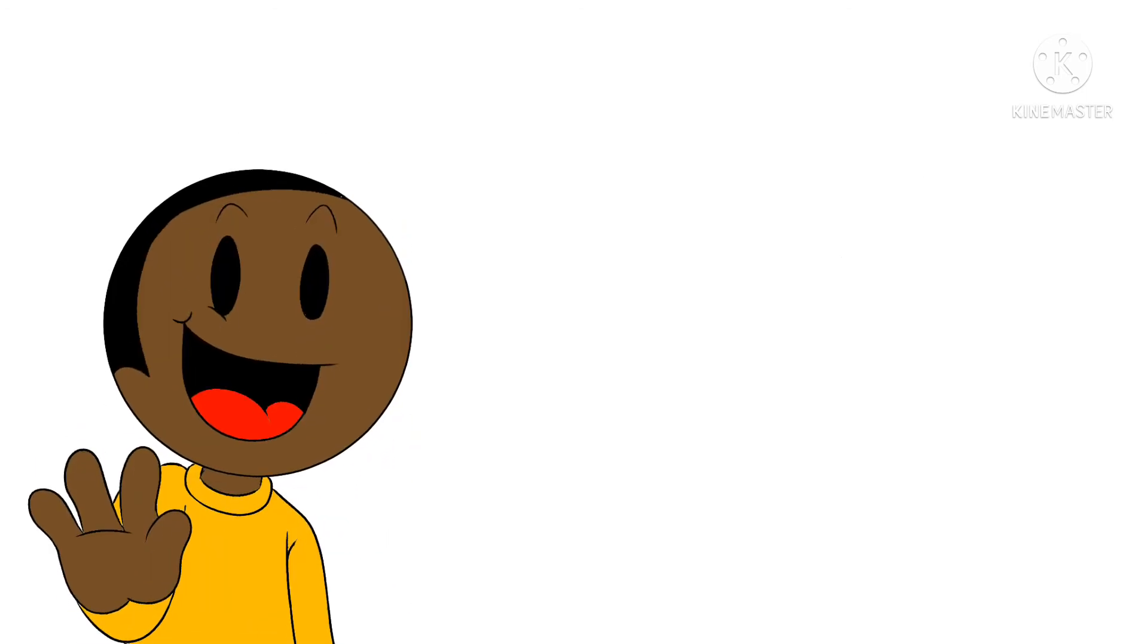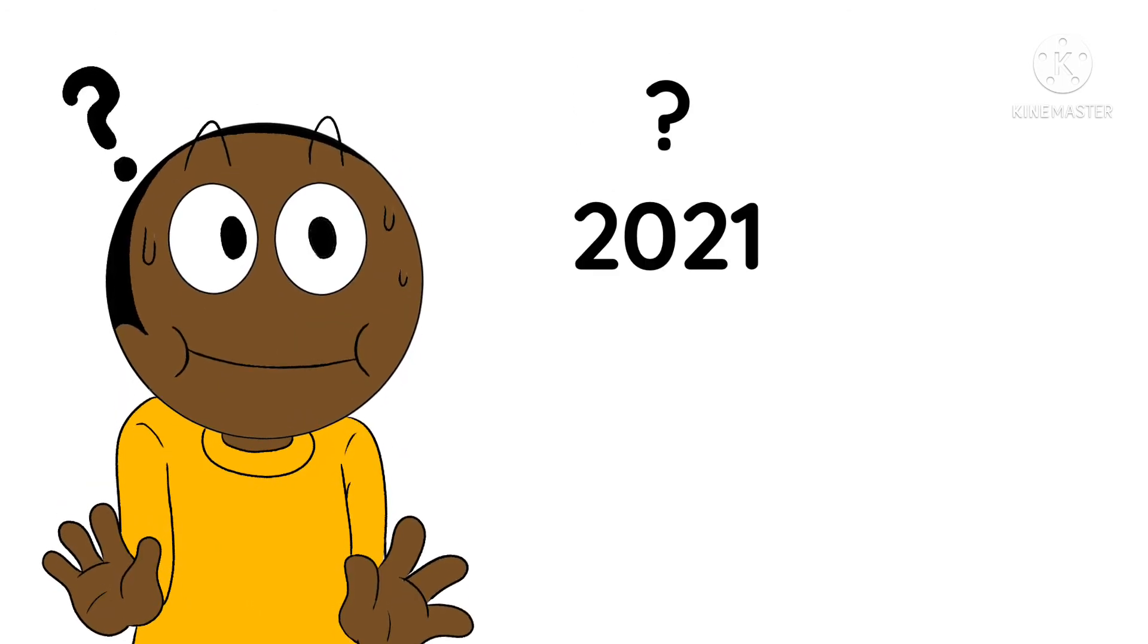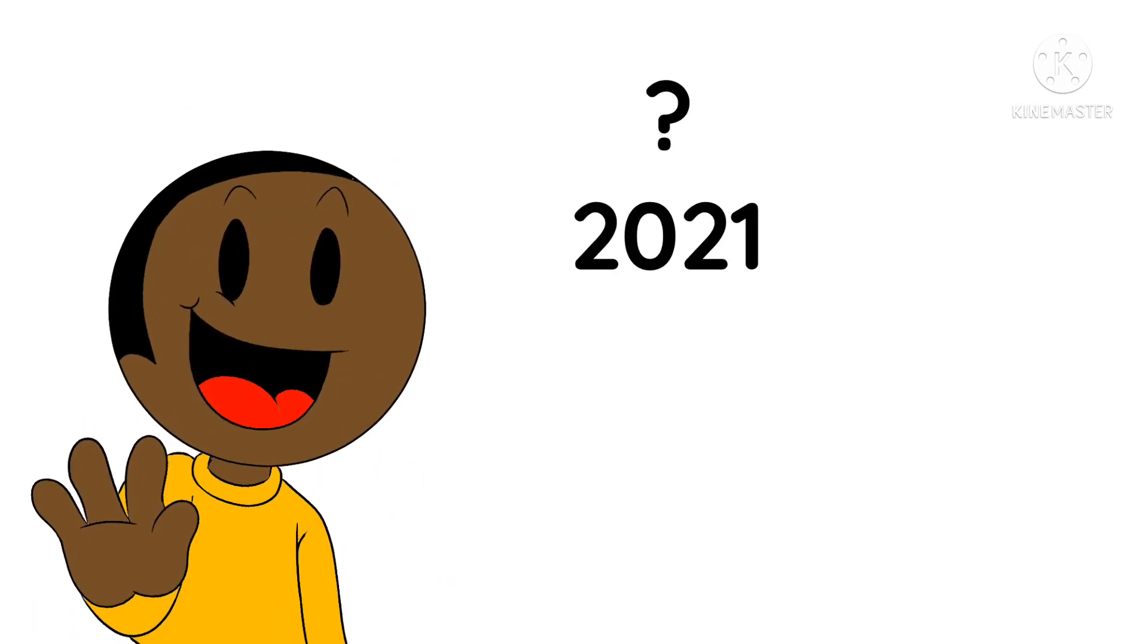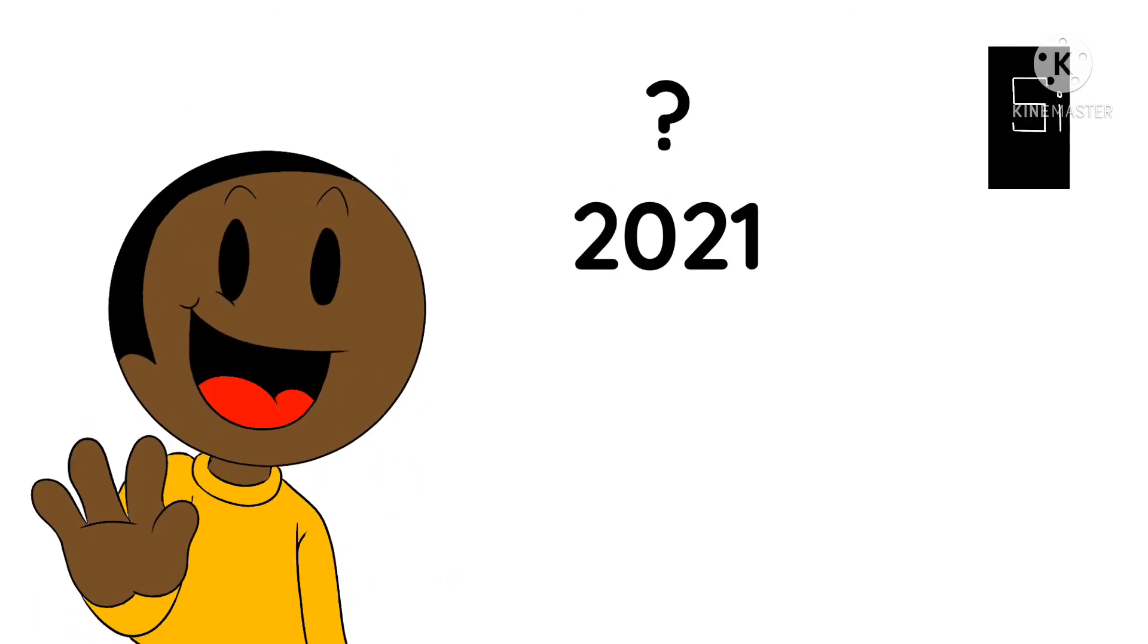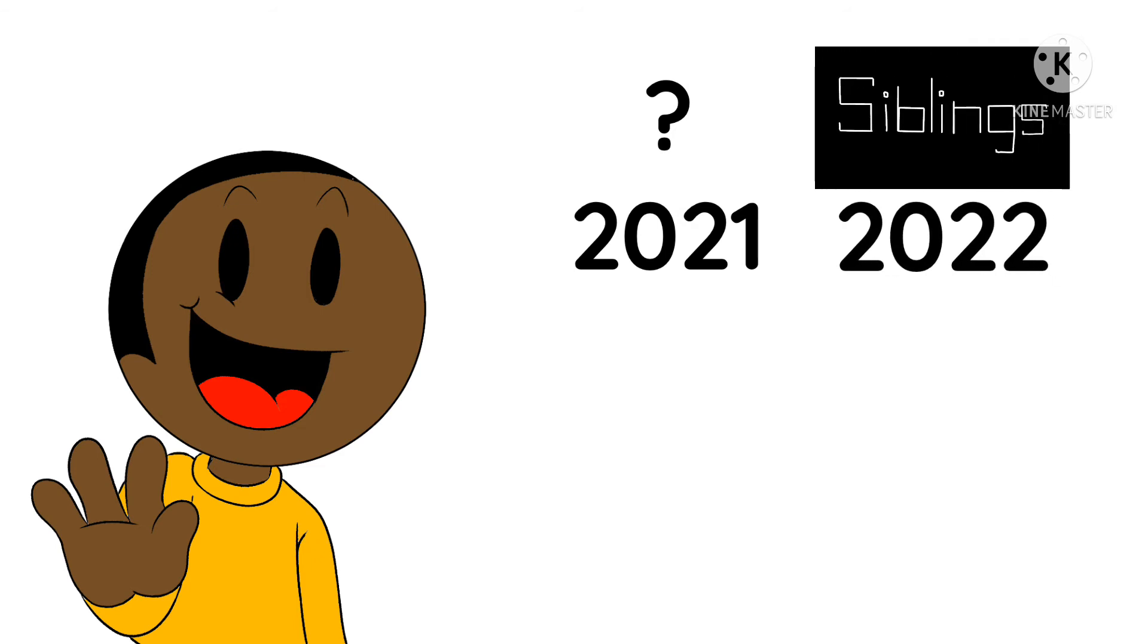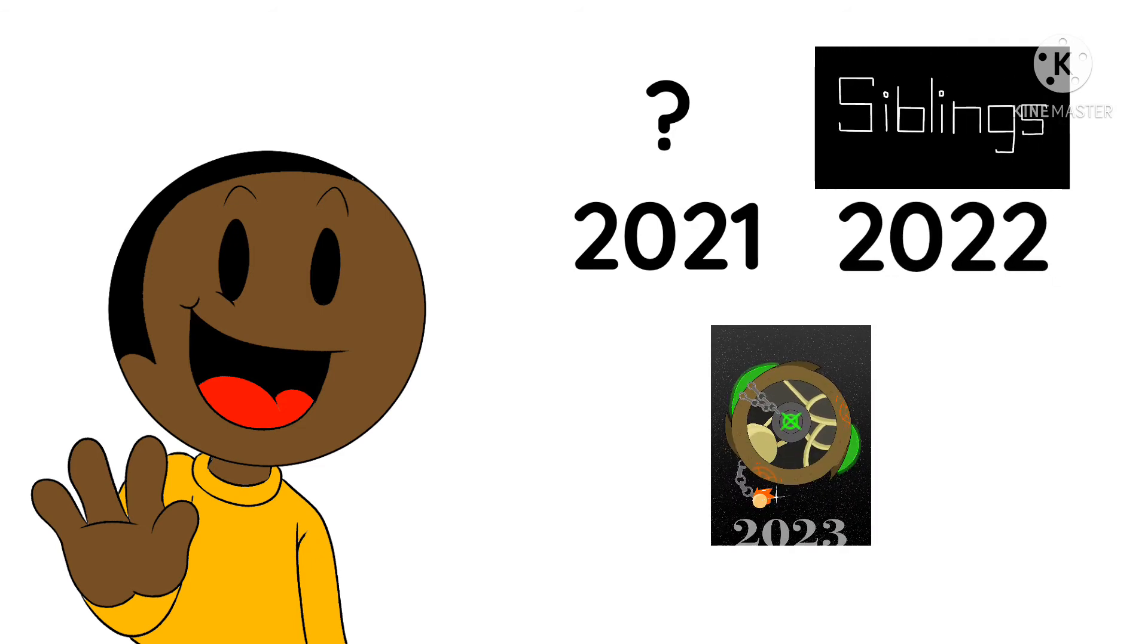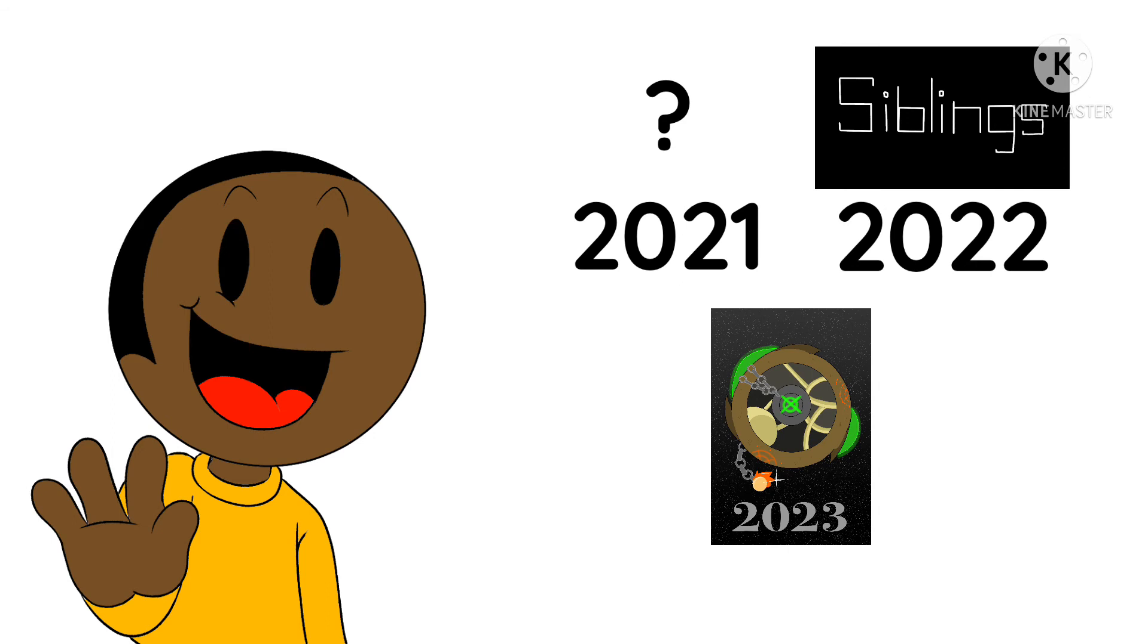All right, so here is our lineup. Nothing really happened in 2021, but in 2022 we have the release of Siblings, and now in 2023 we have the release of this brand new series that should not be named.